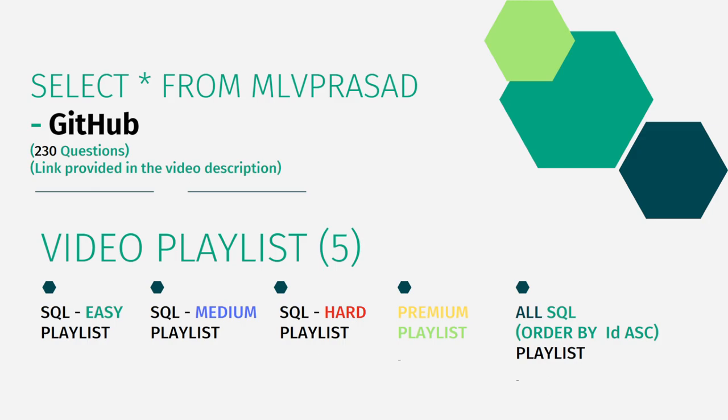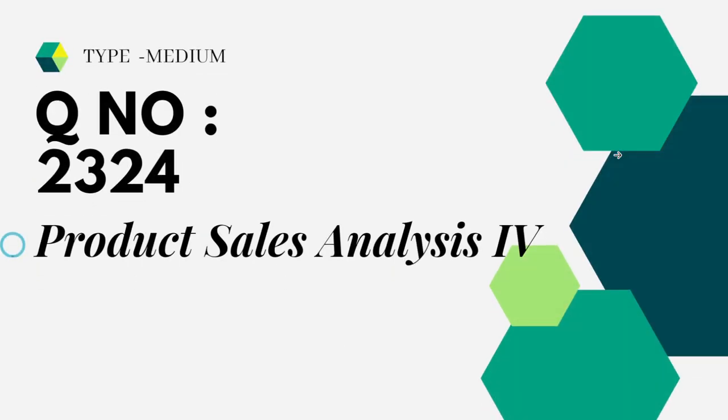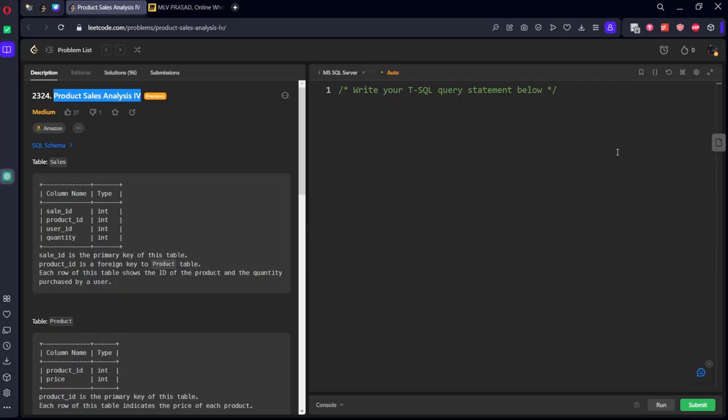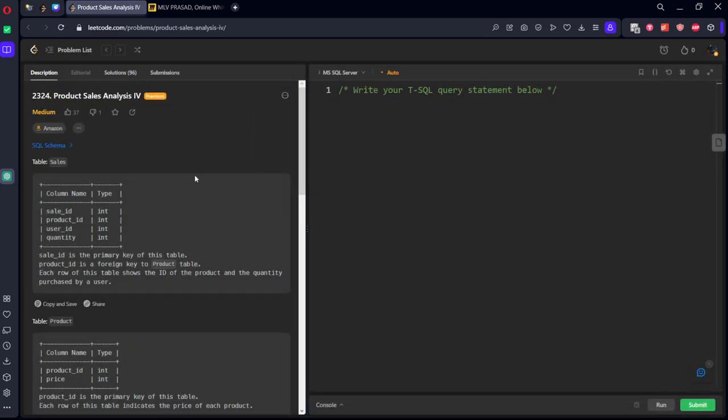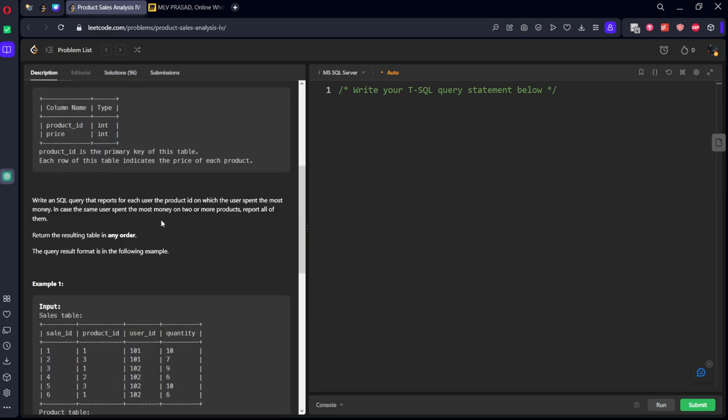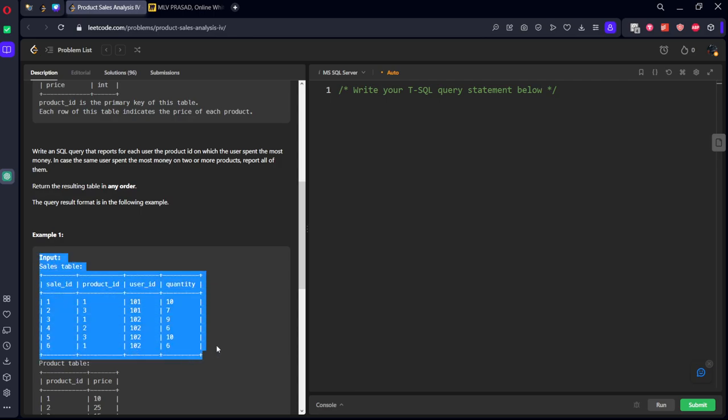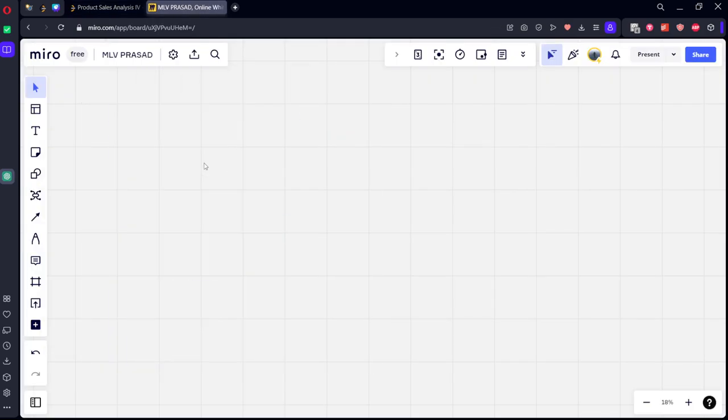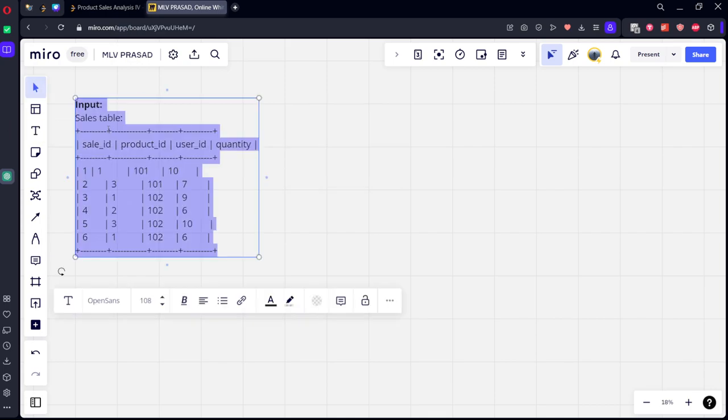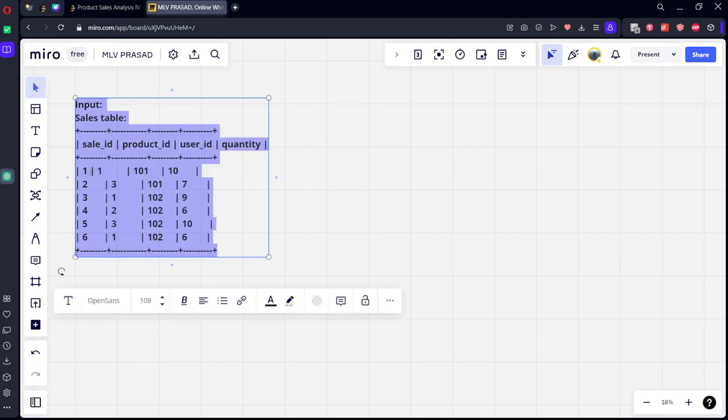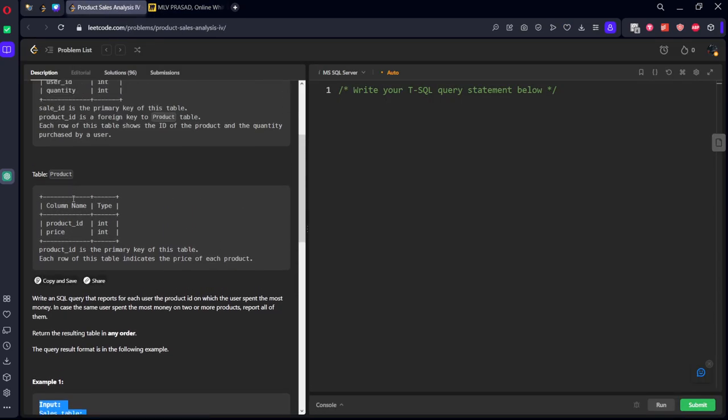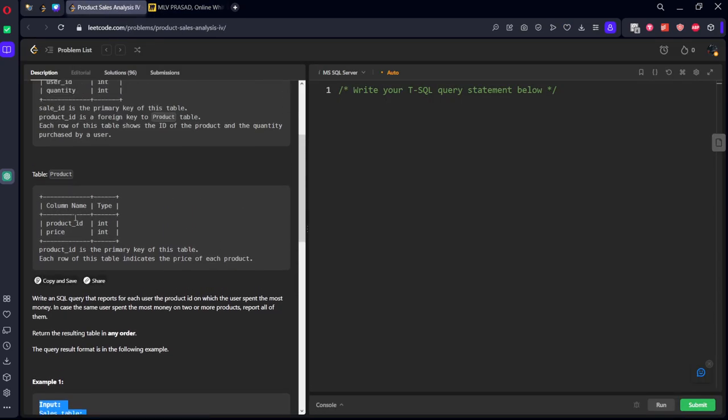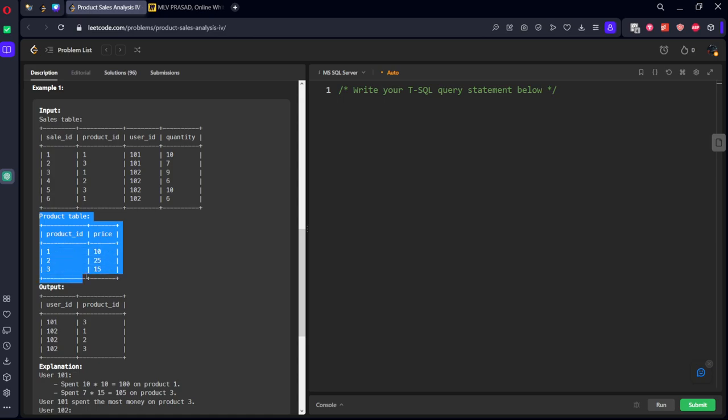Let's see the question which we are trying to solve today. It is type medium, question number 2324, Product Sales Analysis 4. It is already asked in Amazon for one to two years. They given a table which is consisting of sale ID, product ID, user, and quantity, and one more table which is consisting of product ID and price. For each product when the sale has happened, the respective price they have given here.